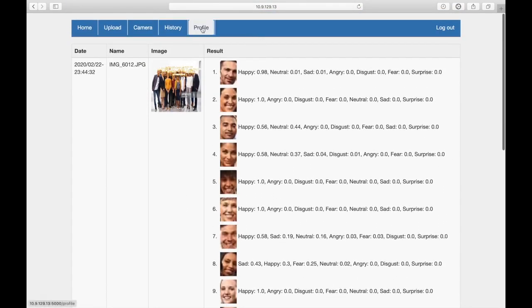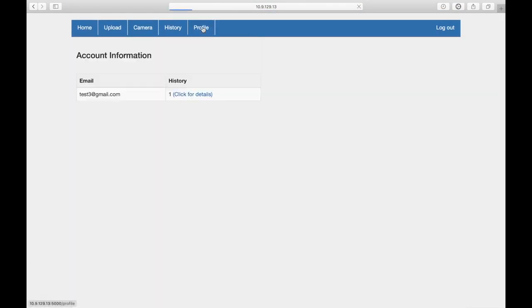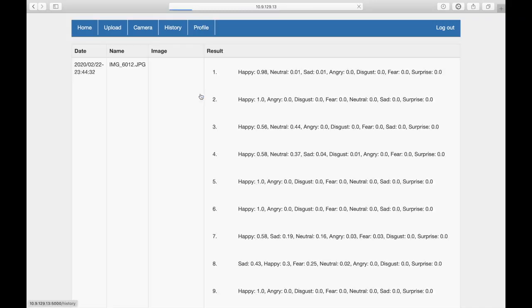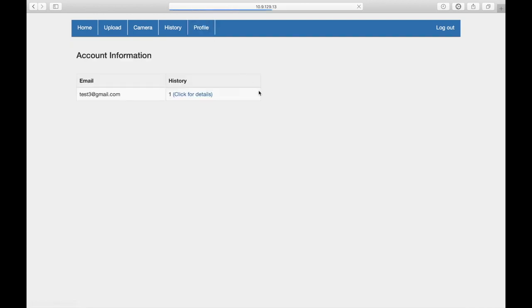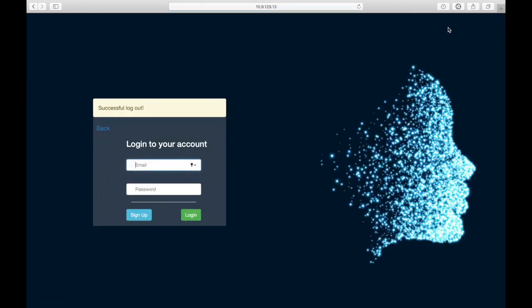Finally, in the profile page, it shows account information. Users can choose to log out the account and back to the login page.